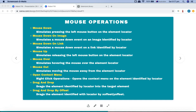Hello guys, welcome to Robot Framework tutorial. In this tutorial we are going to learn the keywords available in Robot Framework Selenium library to work with mouse operations. Mouse operations are very important especially in web automation because most of the time you will find your web application wherein you will need to simulate mouse operations in your automation scripts.